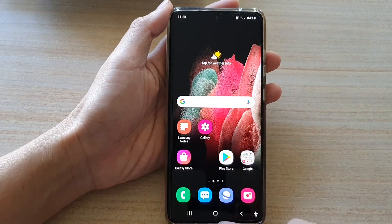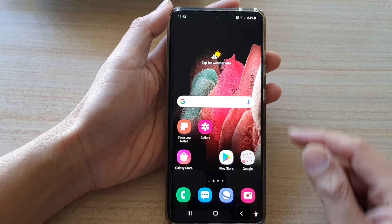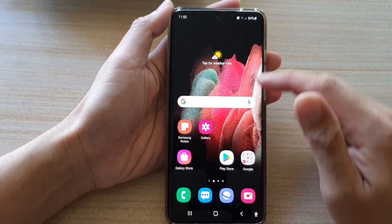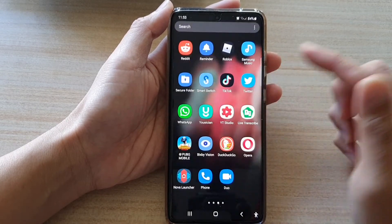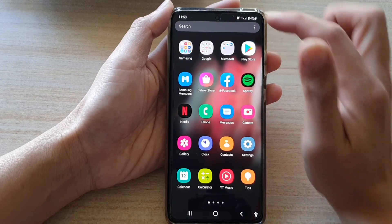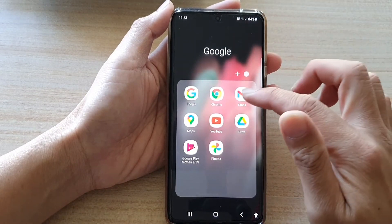First, tap on the home key to go back to your home screen. On your home screen or in the app screen, open up the Google folder, then tap on Gmail.